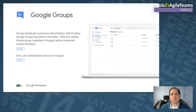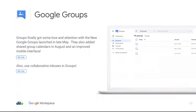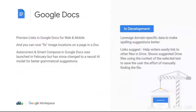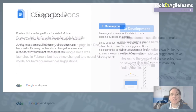Google Groups finally got some love. In May they launched the new version; I believe it's now the required default interface as of December 13th. There's a new improved mobile interface, and you can now use collaborative inboxes in Groups. This is a great way to extend Groups for business capabilities — for example, handling customer support where everyone uses one shared collaborative inbox.